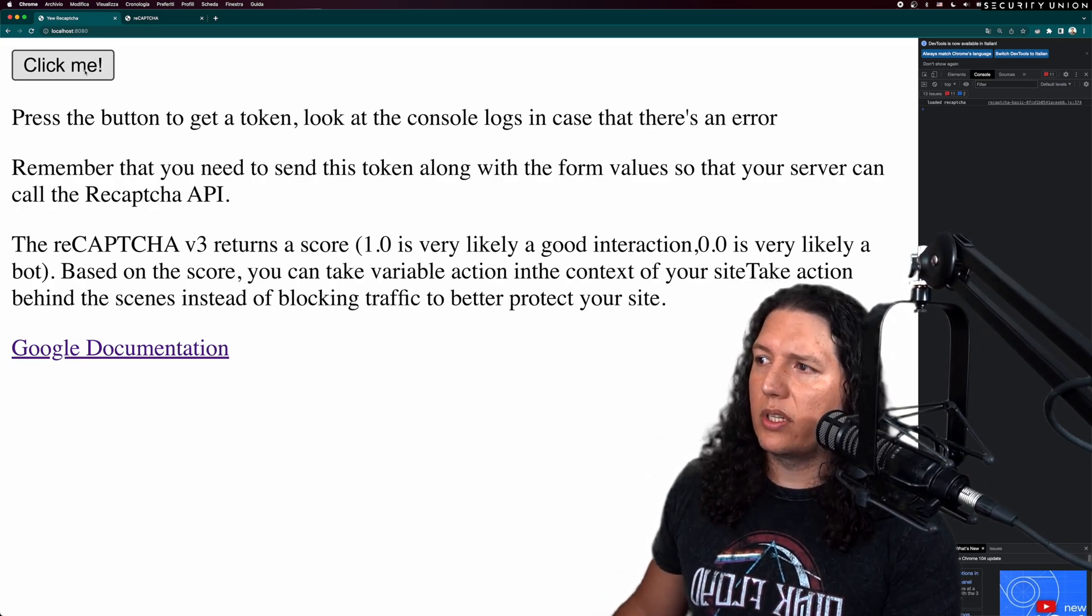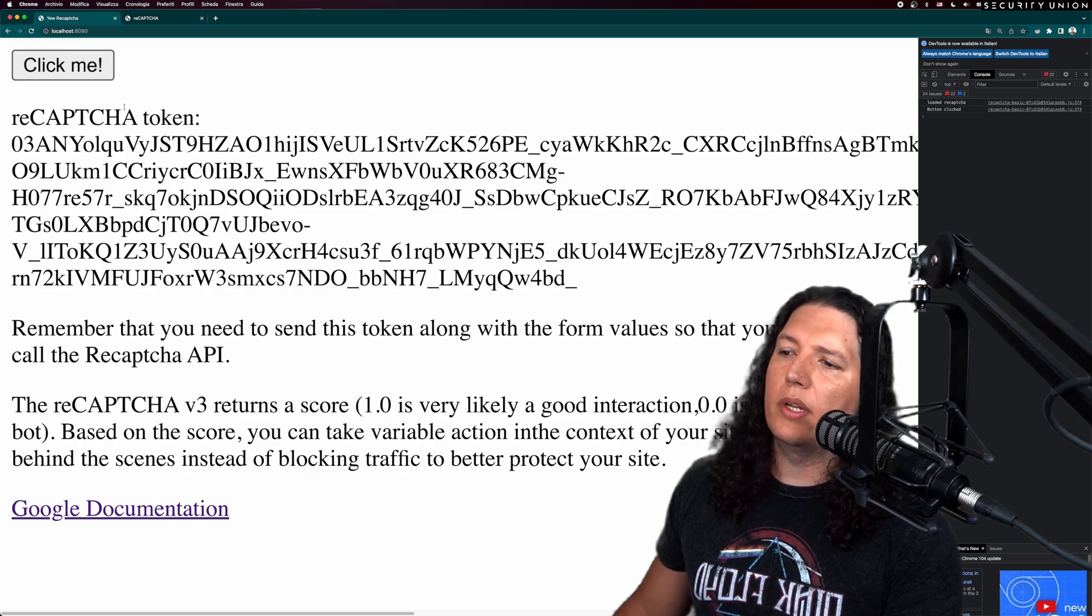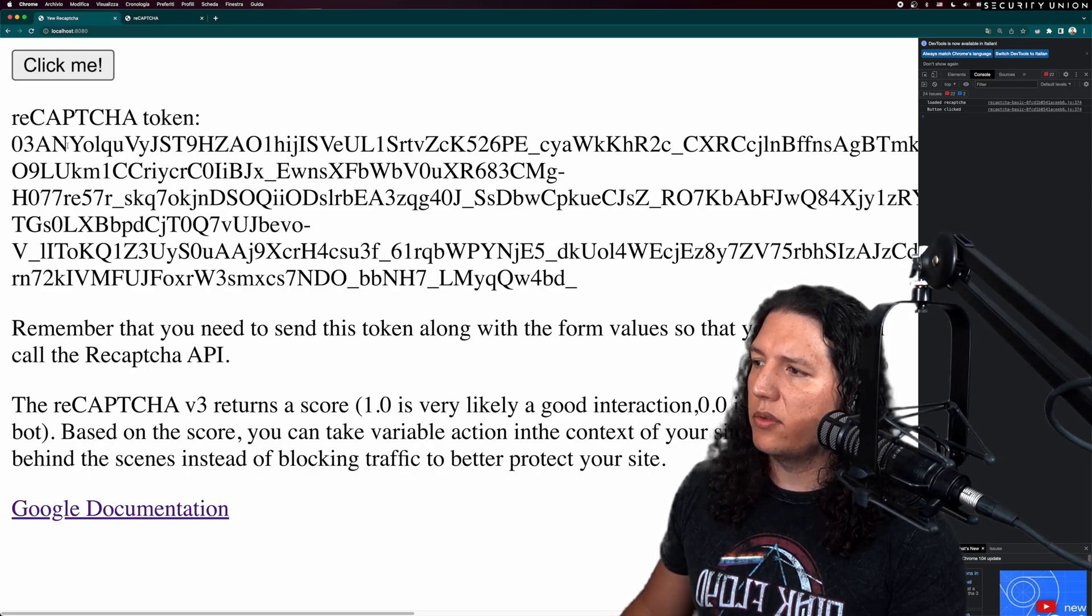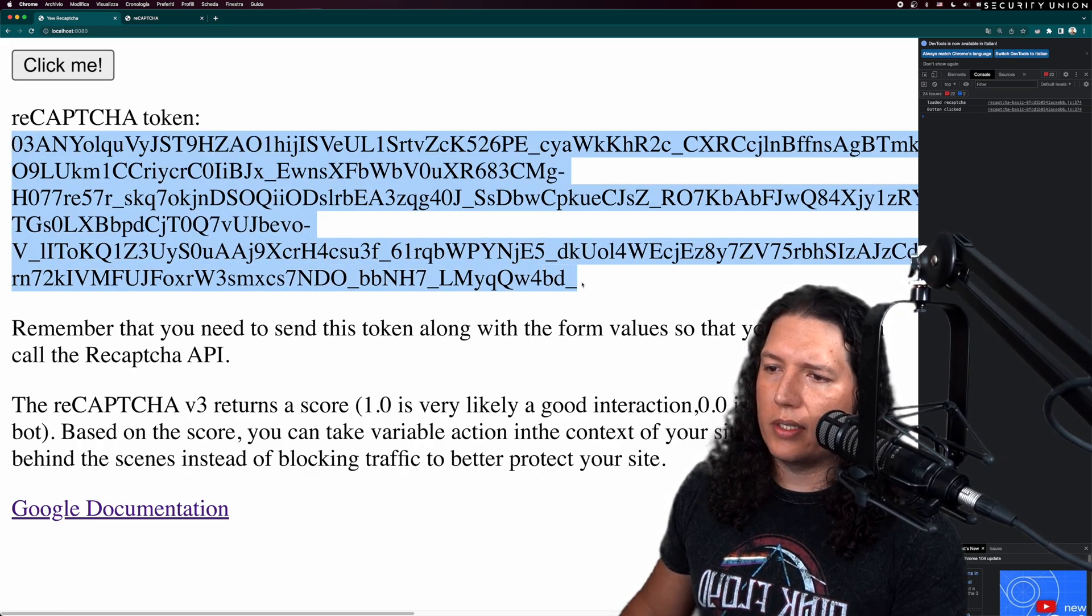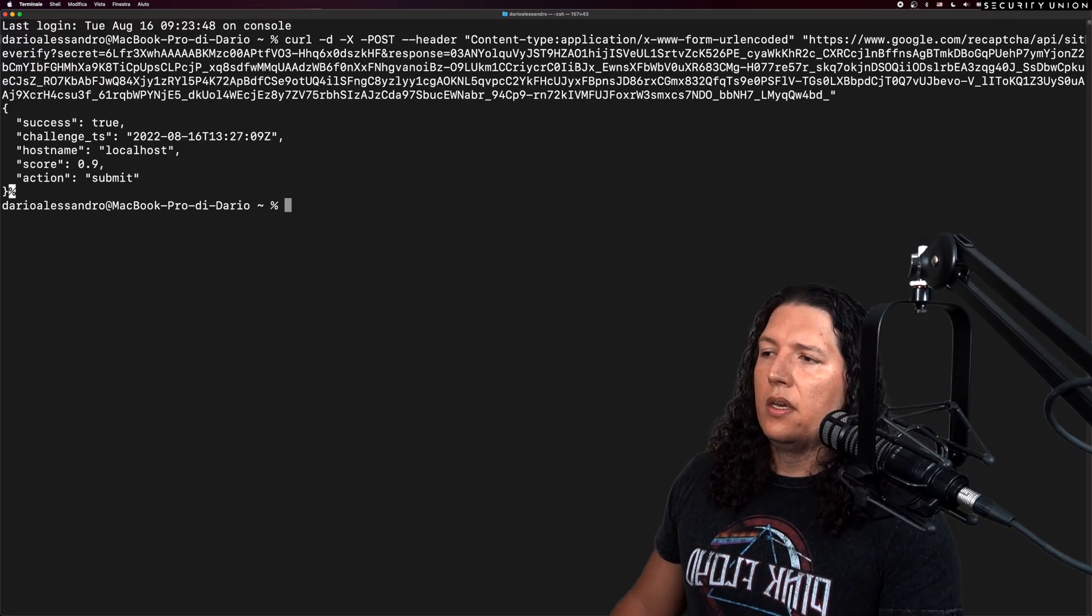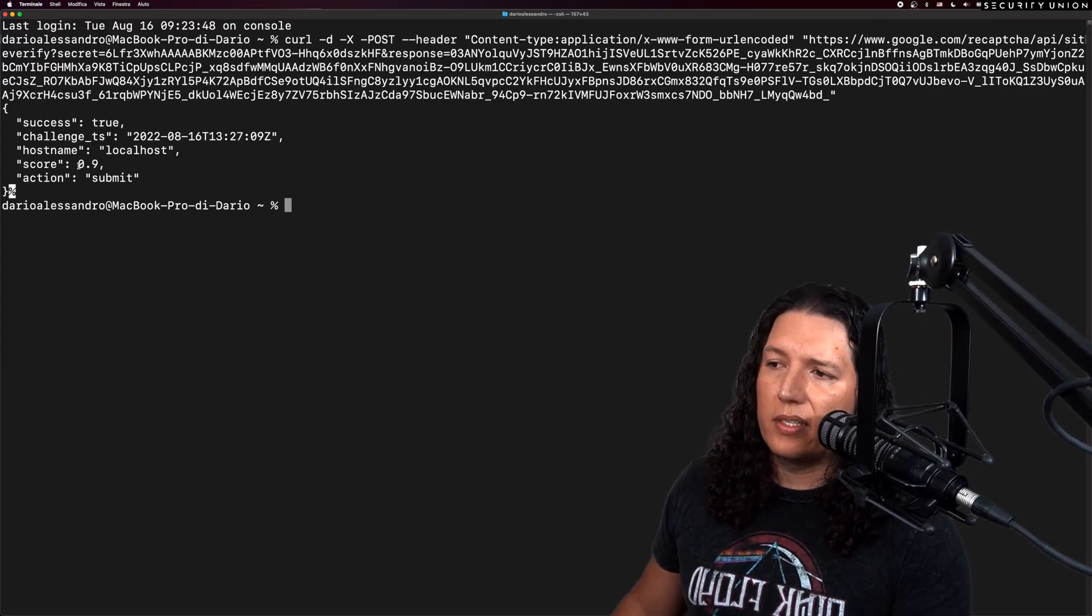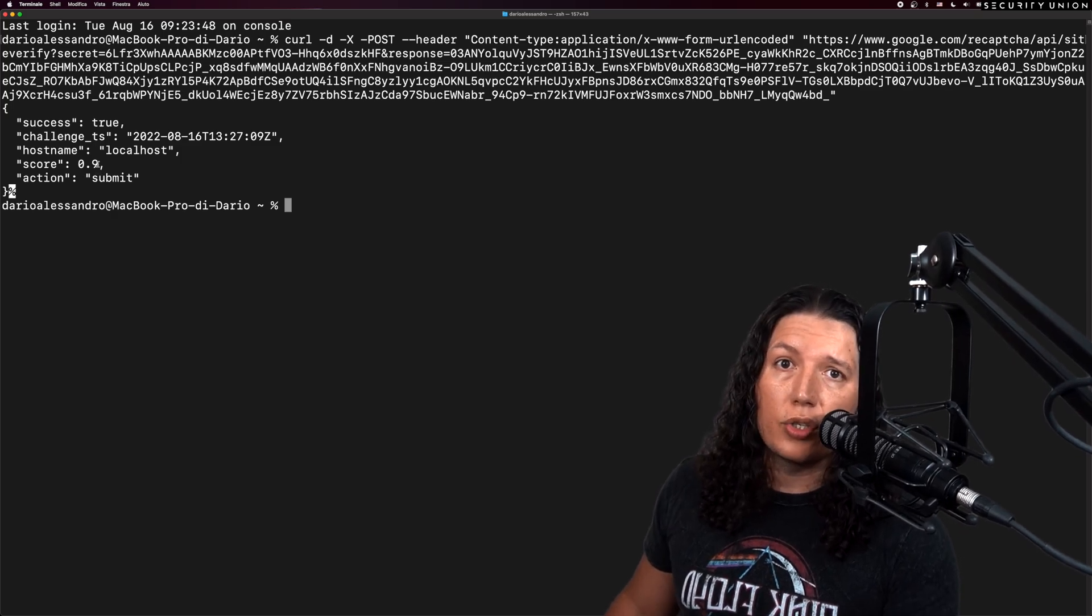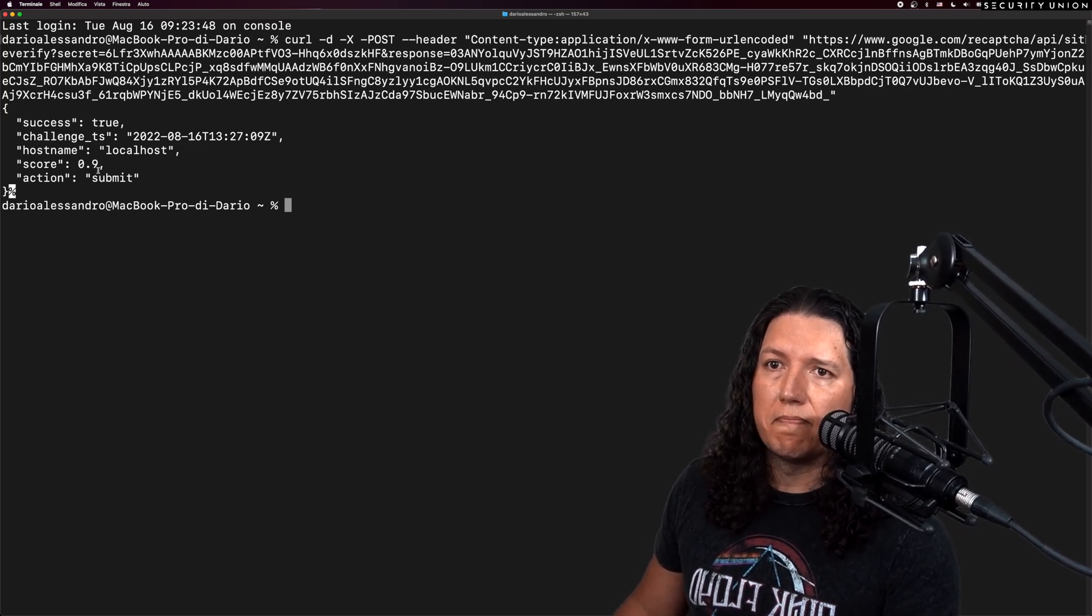All you have to do is just click here, you get a token back, then you have to make a post request including this token. So here what Google is telling us is that there's a 90% chance that this was a human interaction, which is pretty decent.